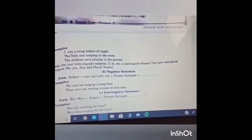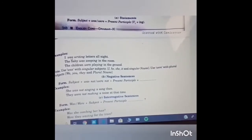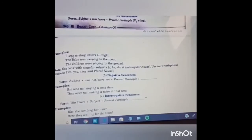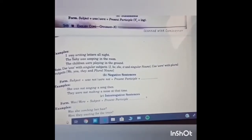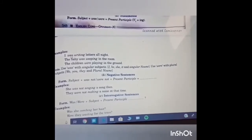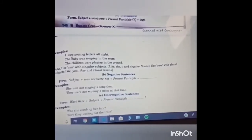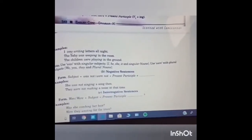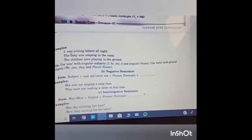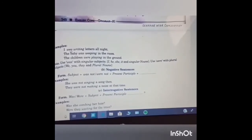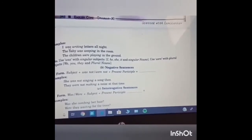This was for affirmative sentences. Now come negative sentences. Subject plus was not or were not — was not for singular nouns and were not for plural nouns — plus present participle, that is verb's first form plus ing. Example: she was not singing a song then; they were not making a noise at that time. Now comes interrogative sentences. Form: was/were plus subject plus present participle plus ing, and at last question mark. Was she combing her hair? Were they waiting for the train?